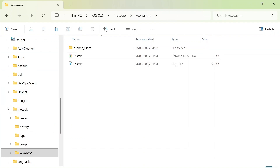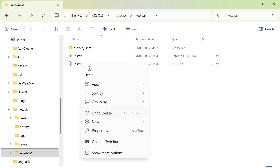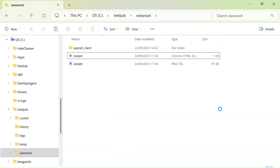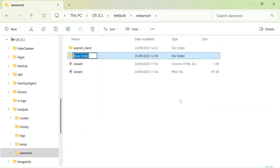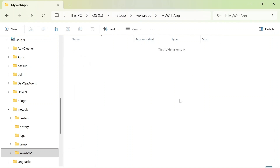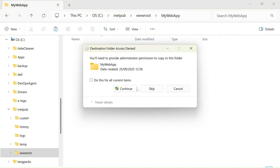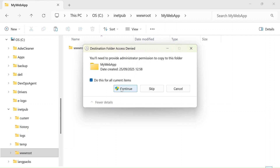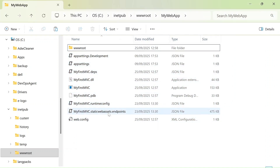IIS creates a default folder location on your C drive — in inetpub — where all default websites are stored. We'll copy our published files there too. Create a folder called 'MyWebApp' inside that location and copy everything into it. All files have now been copied.